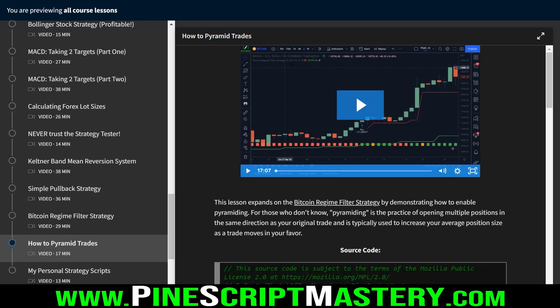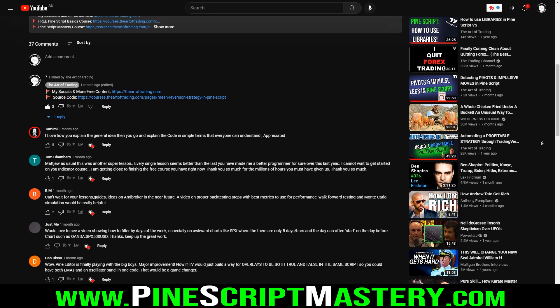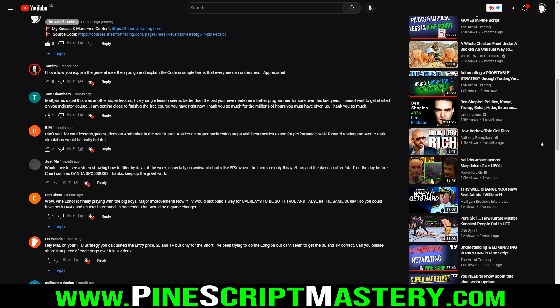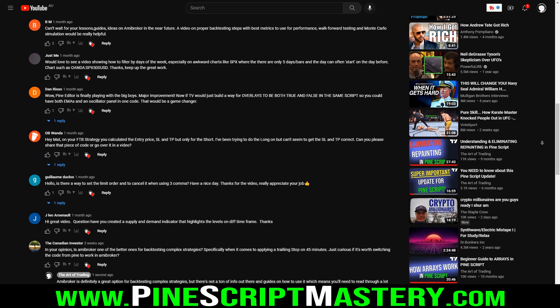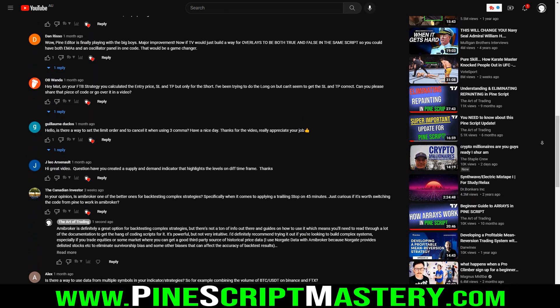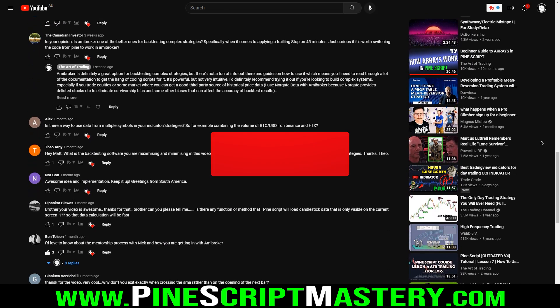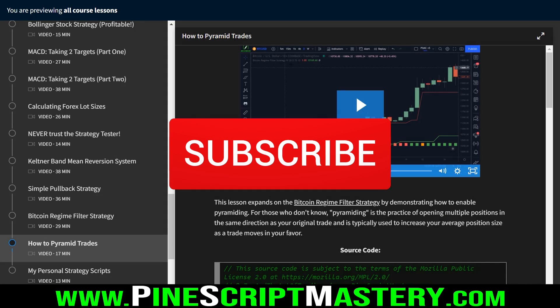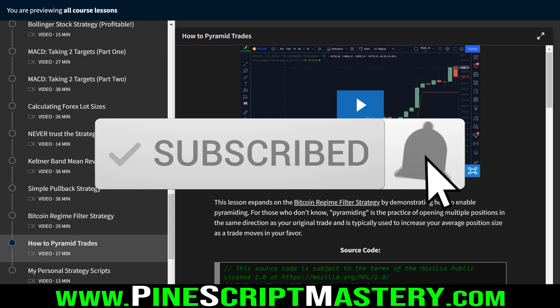So with that intro out of the way, it's time to let you know about this video's sponsor, which is you guys. I don't have any sponsors. Just hit the subscribe button, hit the like button if you enjoyed the video. That's all the sponsorship I need. Thanks for watching. Enjoy the video, and I'll speak with you next week.